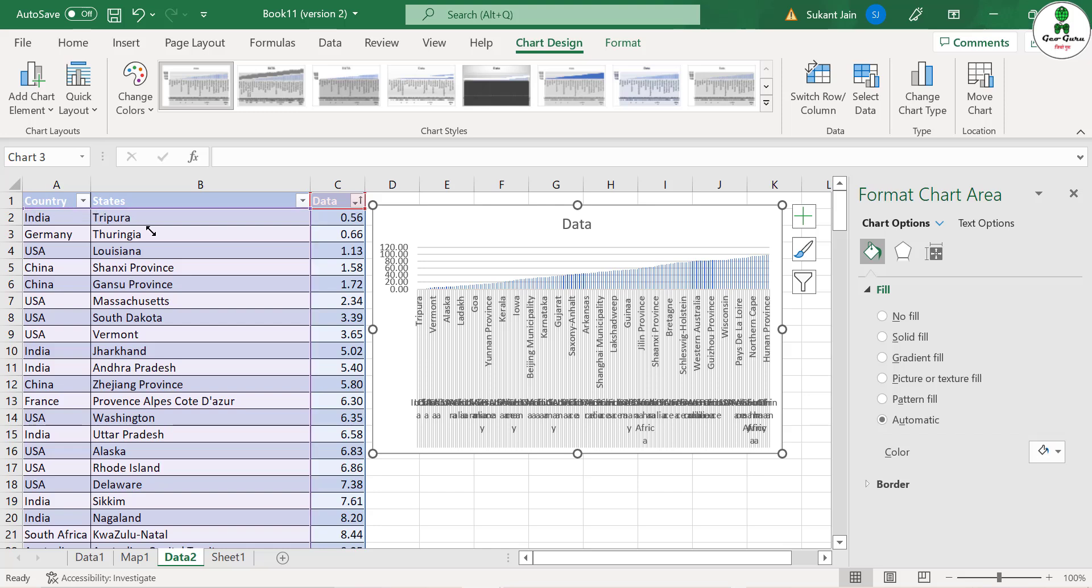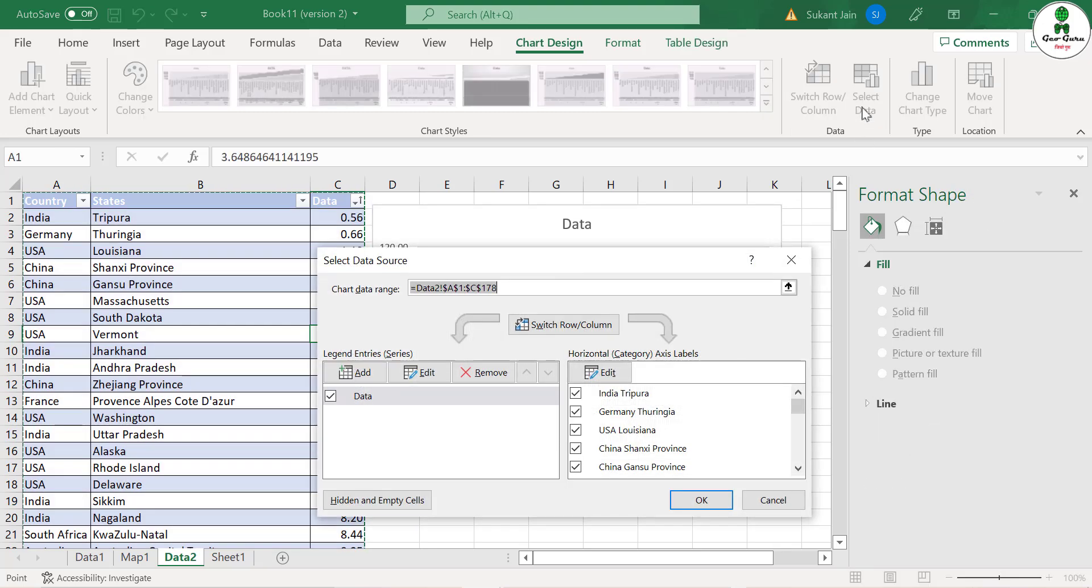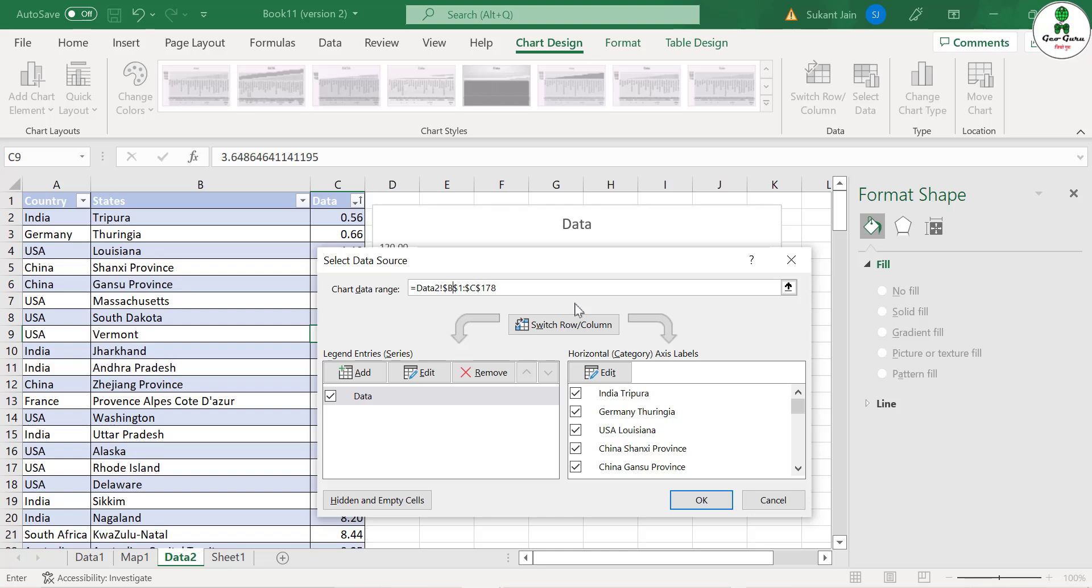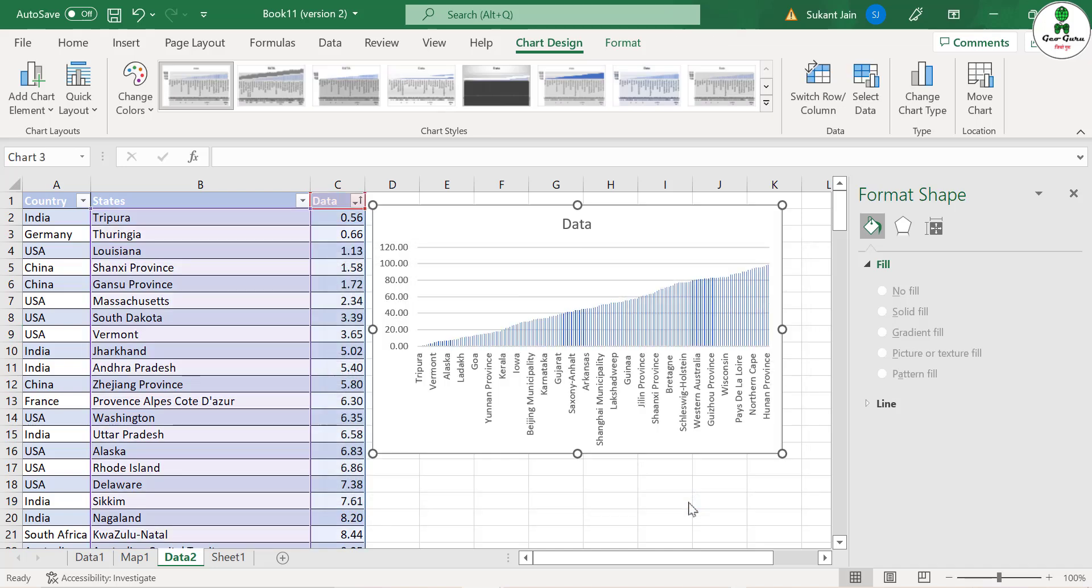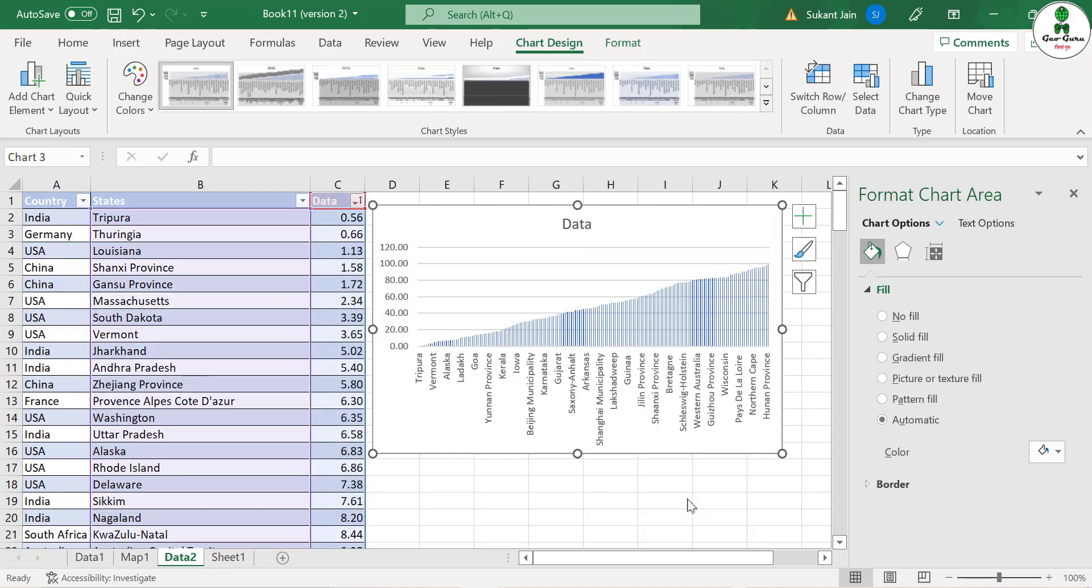Either you can just drag it over here or you can simply go to select data set. You can see in the data range it is A1 to C178. Instead of A, just delete A and write B so that it will select only B and C column. Click OK. Now you can see in the x-axis there is only the state name and in the y-axis is the value.